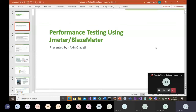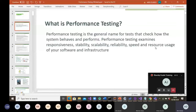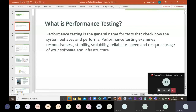So what is performance testing? Performance testing is a general name for tests that check how the system behaves and performs. Performance testing examines the responsiveness, stability, scalability, reliability, speed, and resource usage of your software and infrastructure.